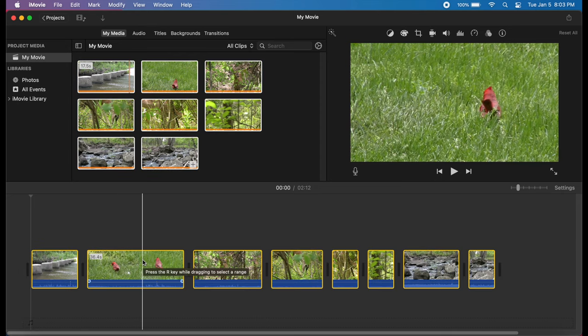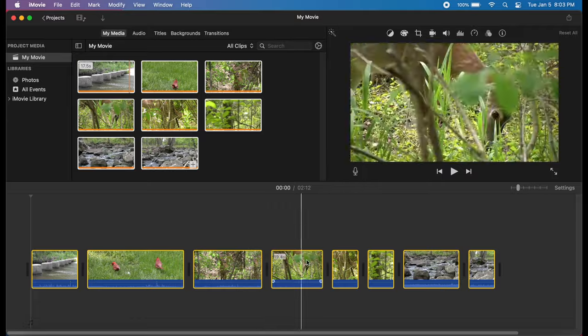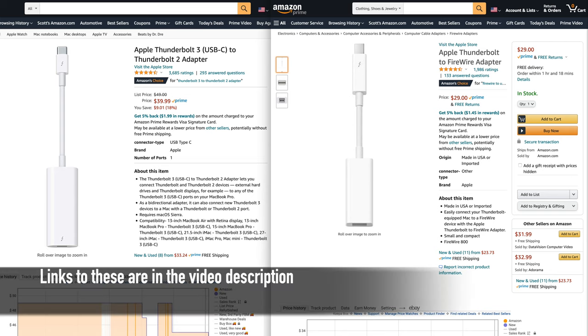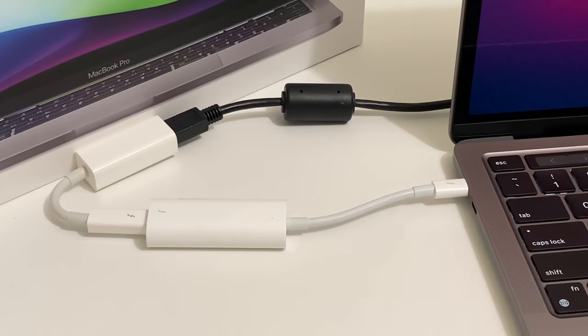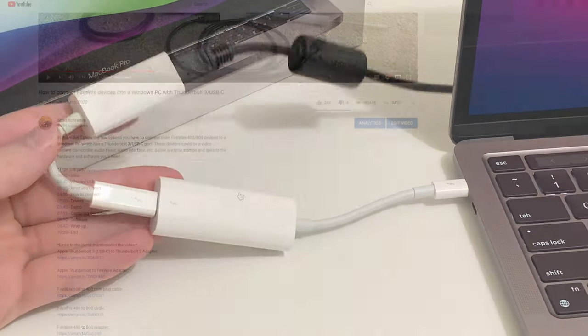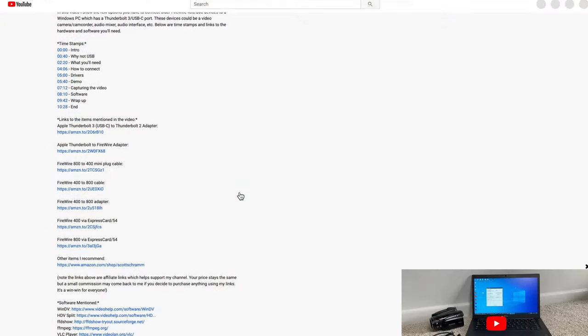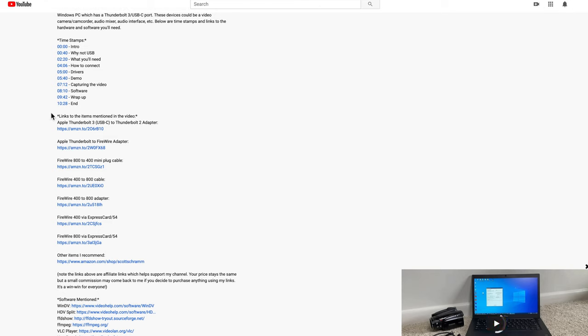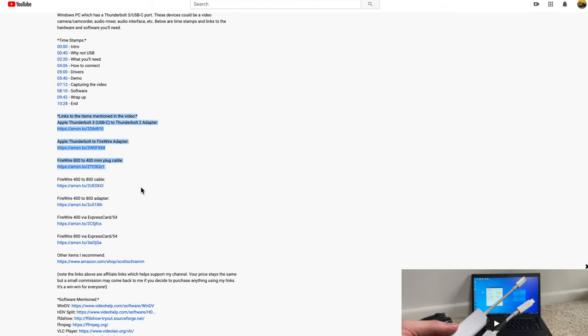And as always, in the case of the Thunderbolt adapters, it's really important that you buy the Apple branded ones, because a lot of the other third party ones just don't seem to work. If you need these adapters or any FireWire cables, I'll put some affiliated links down in the video description.